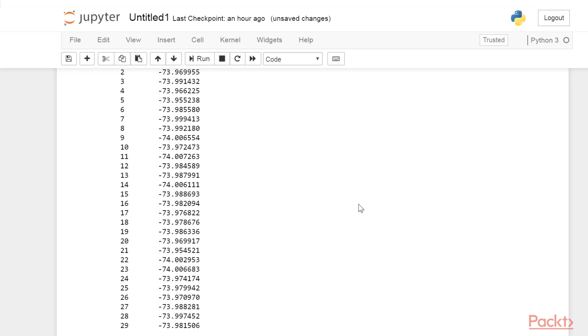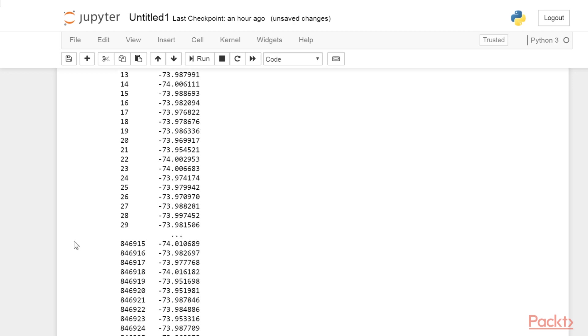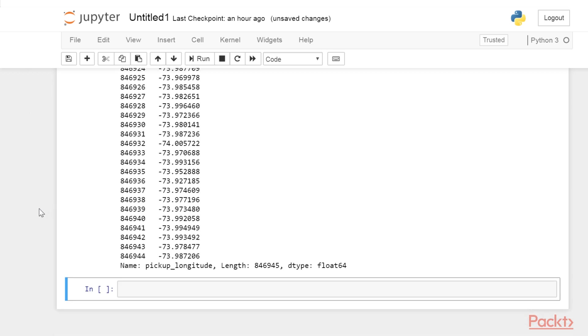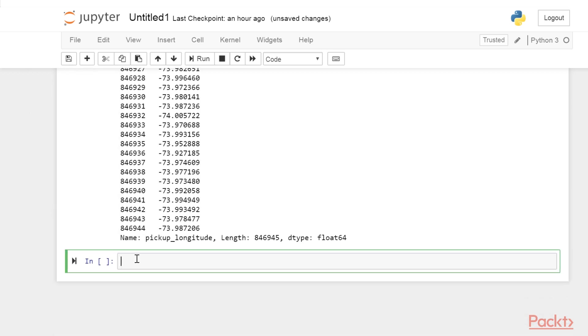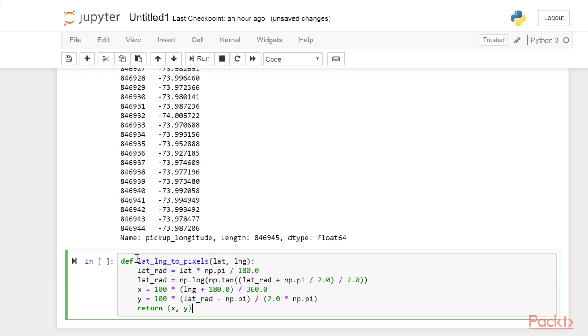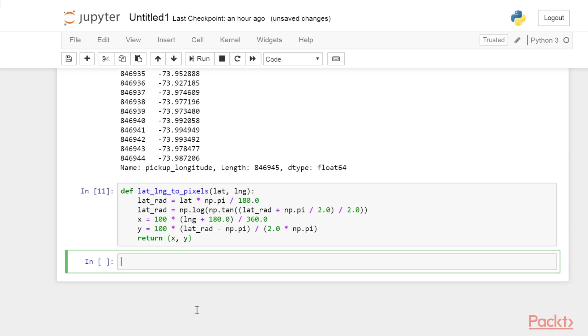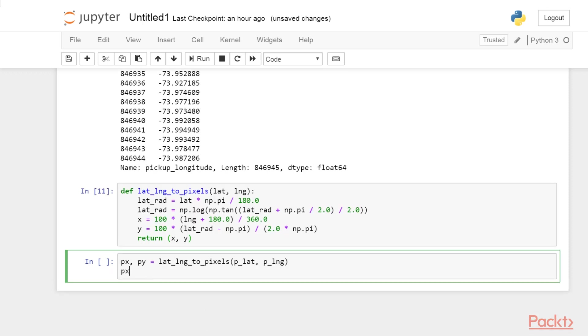Before we can make a plot, we need to get the coordinates of points in pixels instead of geographical coordinates. We can use this function that performs a Mercator projection. Let's run this code.